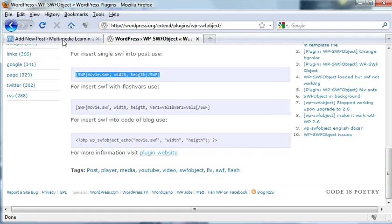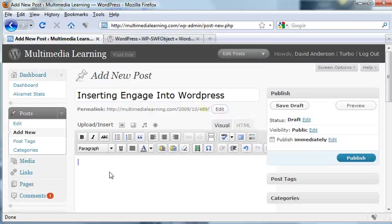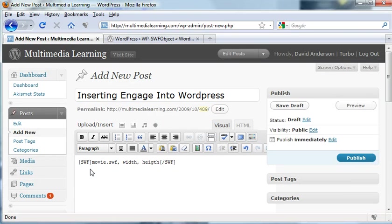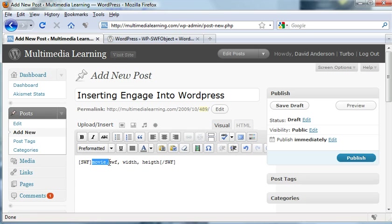I'm going to copy that and paste it over here. Basically, you leave the Swift tag right here alone. You enter a path to your movie and then your width and your height, and it's that simple.